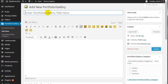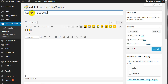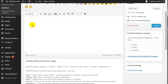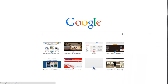It is just like creating a page or post. So you need to add a title, like 'gallery test one'. Then you need to add some content here — it can be text or images, whatever you want, but preferably text.